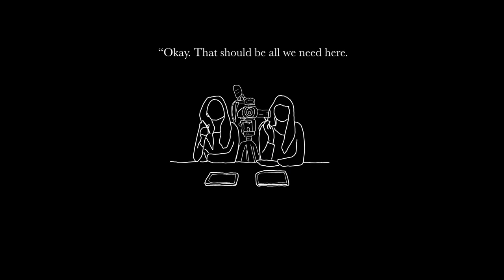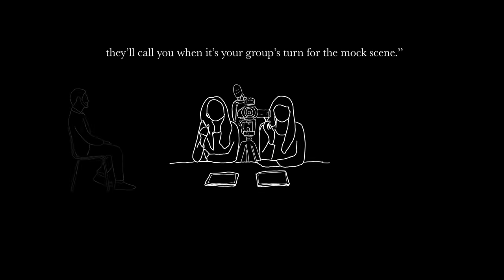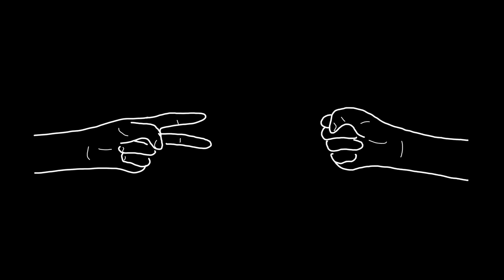Okay, that should be all we need here. If you can just go back out and wait in the waiting area, they'll call you when it's your group's turn for the mock scene. Okay, sure, James said. James got up and returned to the waiting area. He waited for several more hours until eventually he was directed to a separate area where he acted out a test scene in which he participated in a small rock-paper-scissors tournament with the stand-in host and other auditioners. Then, he returned home.